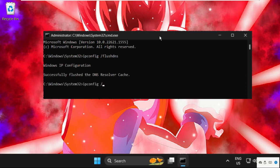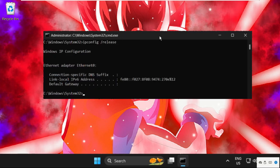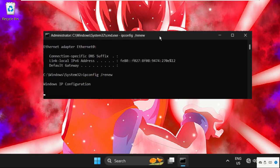Then type ipconfig space /renew and hit Enter. Wait for some time to complete this process.